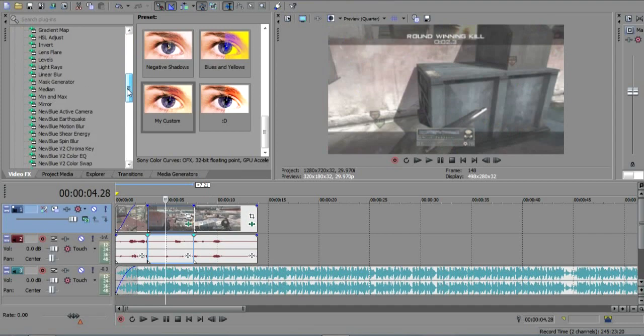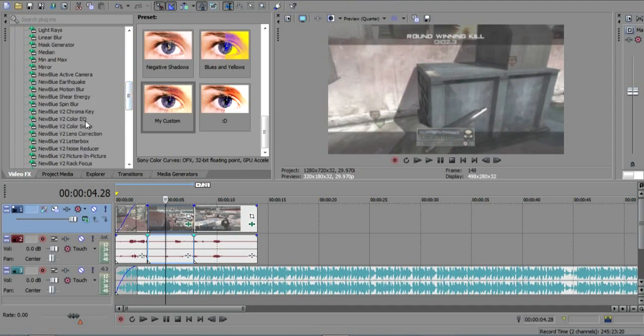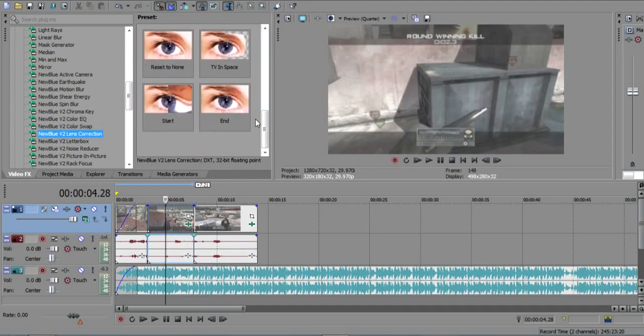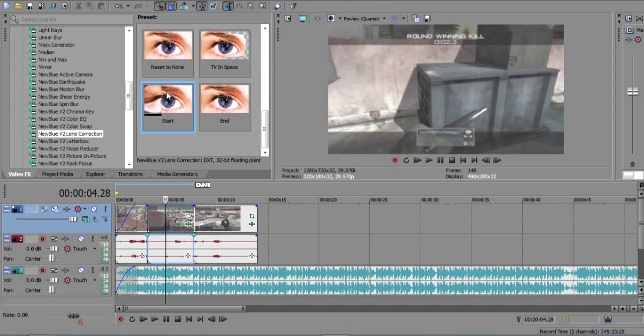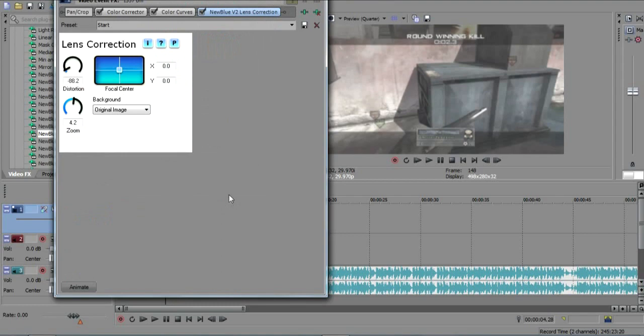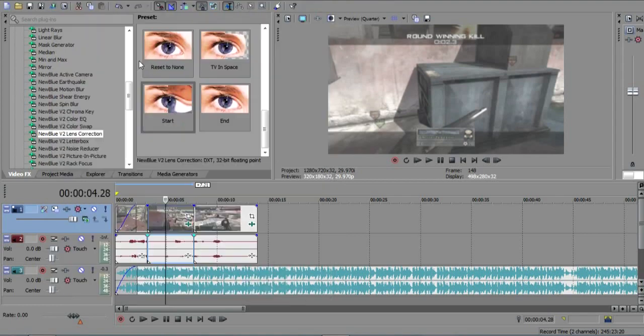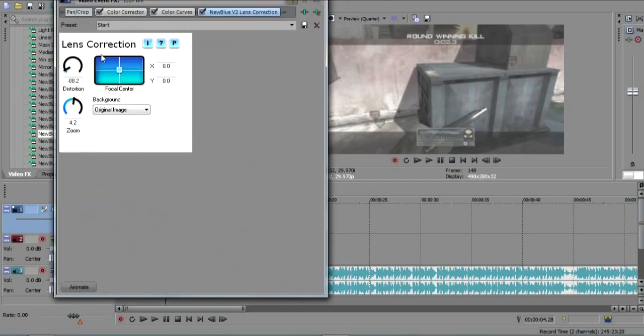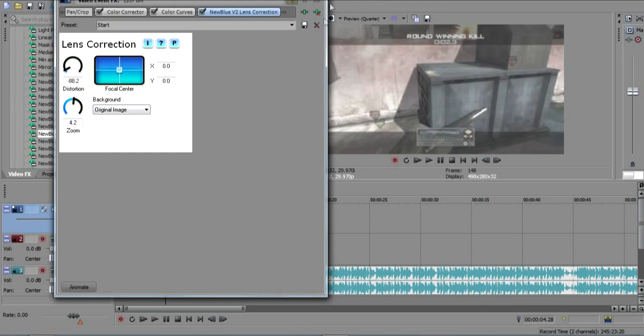And then you want to scroll down in your video effects and go to New Blue Lens Correction. If you haven't got that, just go into YouTube and search it, should be there. You want to drag it into your end clip with color correction. You want to actually drag in the reset to none. You want to put in minus 88.2 and 4.2 and do original image.